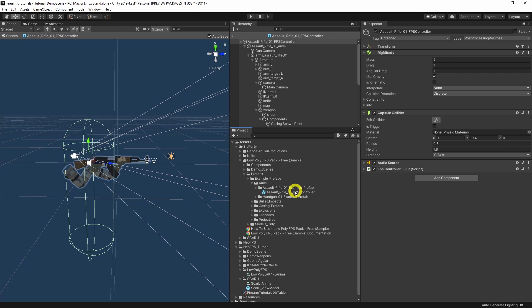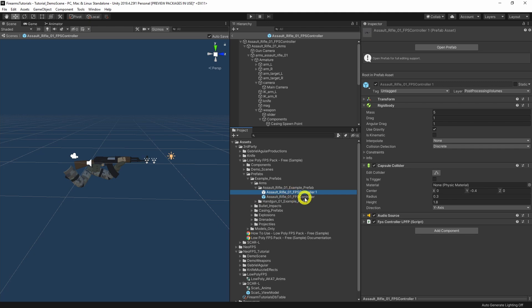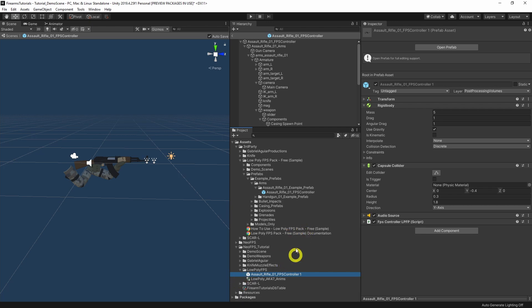To prep this for use in NeoFPS we need to clear off various elements of that so that we've got the weapon and the animations and all those kind of things. I'm going to duplicate this prefab and then move it down into a Low Poly FPS folder that I've set up for the tutorial and let's call it AK-47 ViewModel.